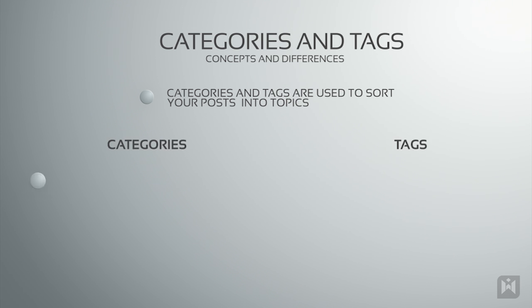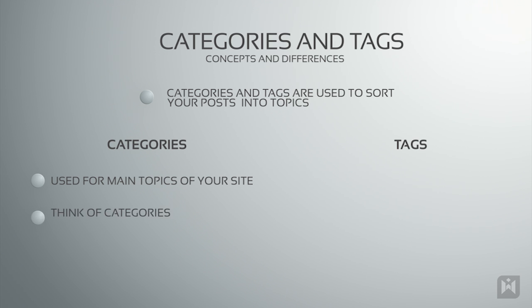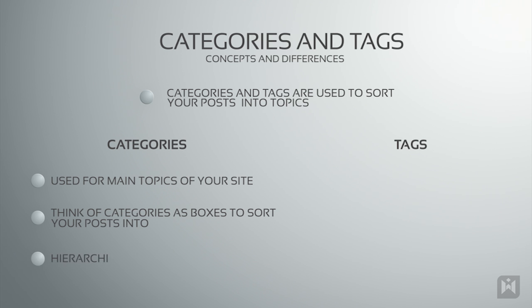Categories are used for main topics of your website. Think of this as having boxes to sort your posts into. Categories are hierarchical, so you're able to have subcategories to further sort your posts.